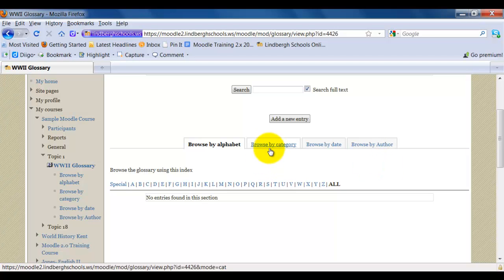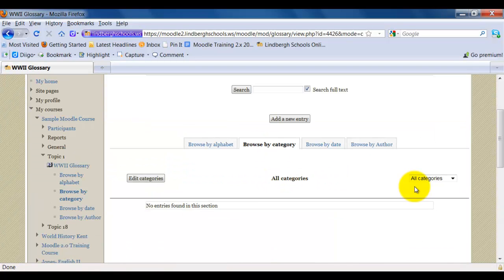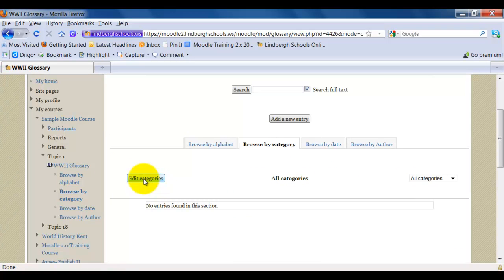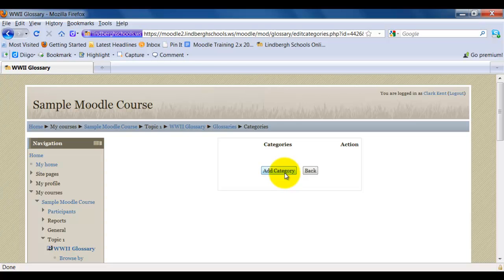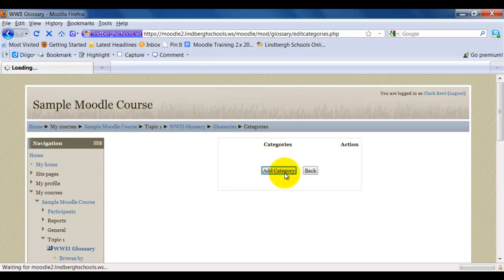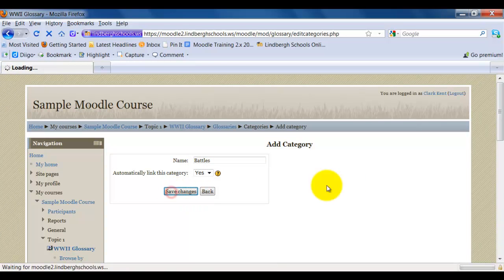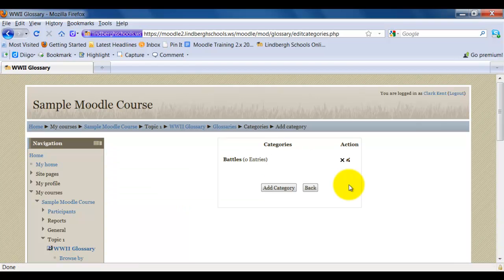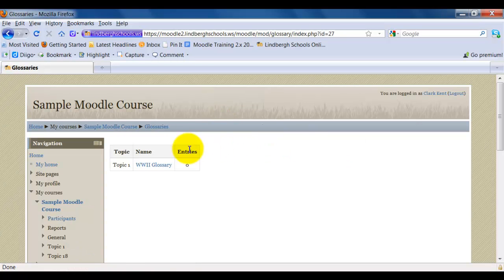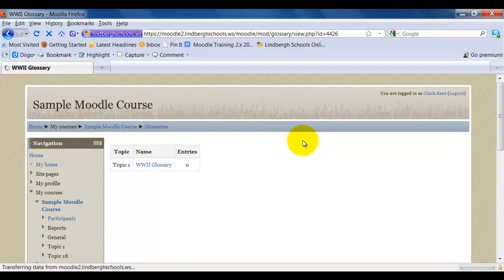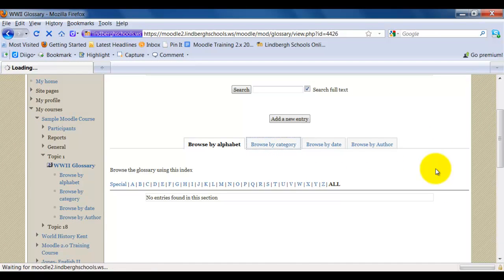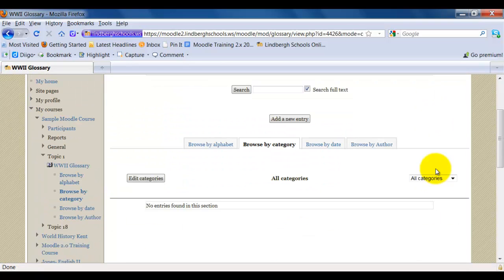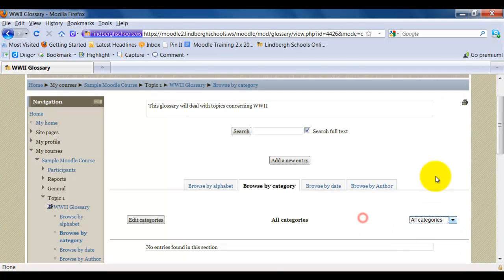As a teacher, I want to go ahead and add categories before we even get started. So I'm going to click browse by category. Notice I can edit categories. I'm going to add category and I'm going to call this category battles. I'm going to automatically link this category and click save changes. Notice now I have this category option right here. Now I'm going to log in as a student and show you how to add an entry.